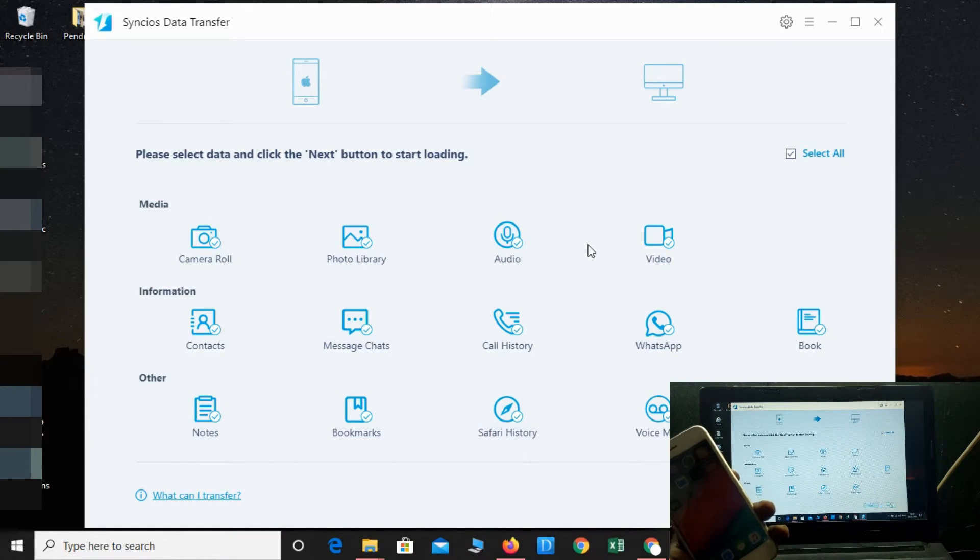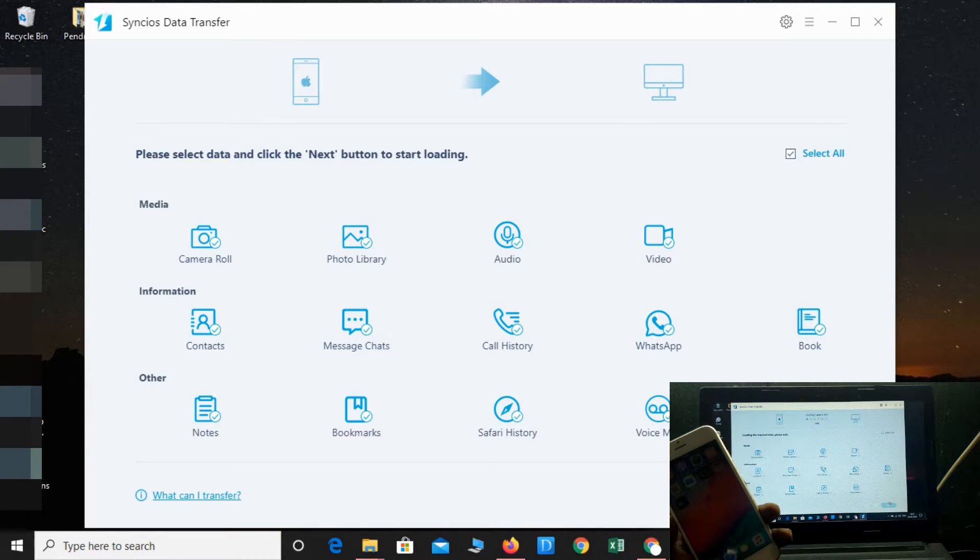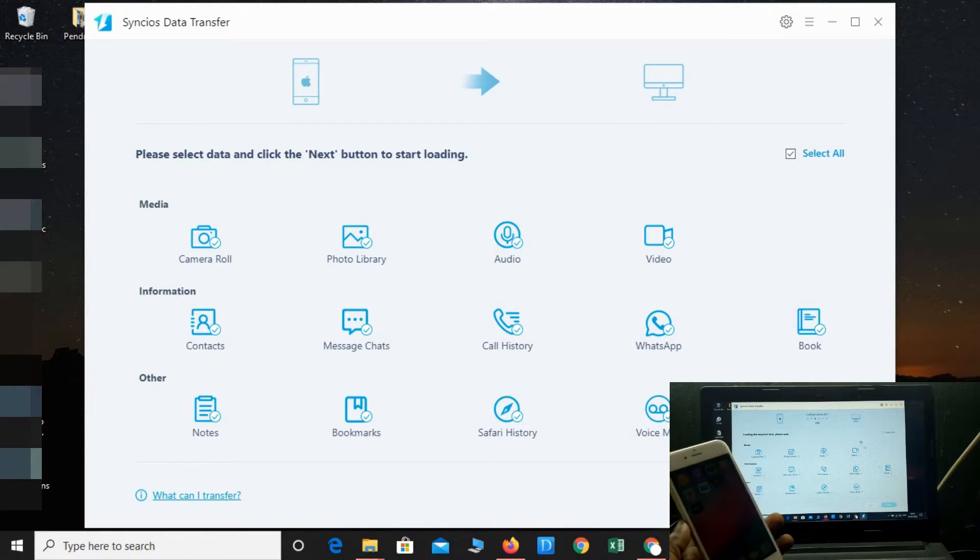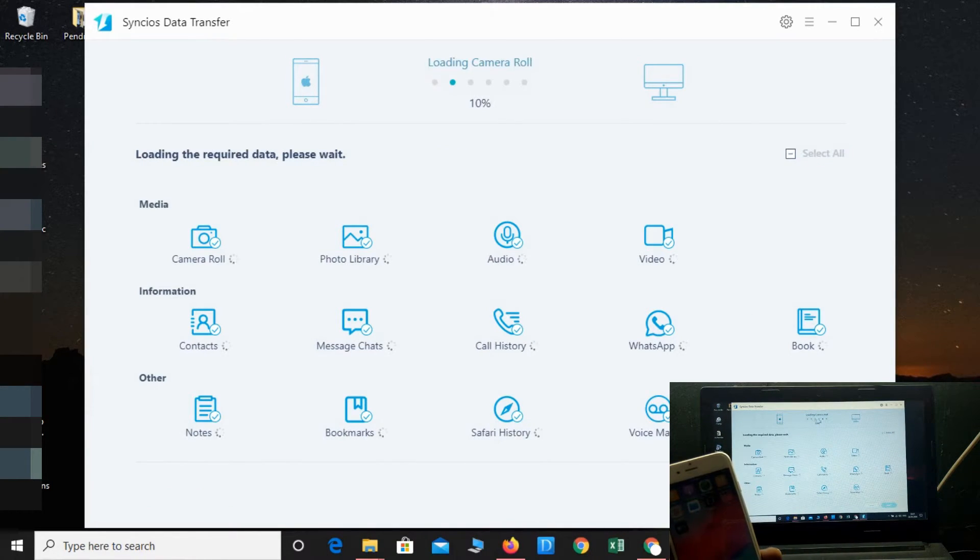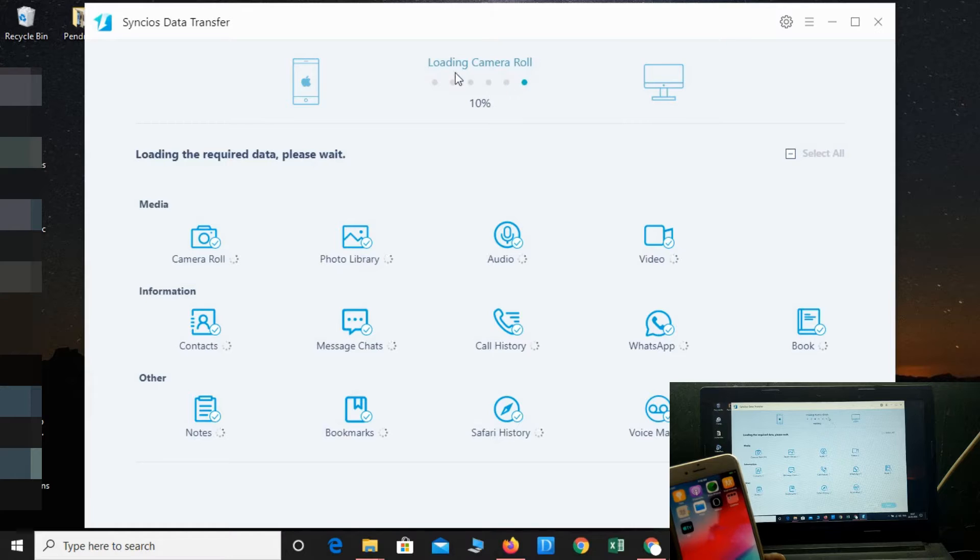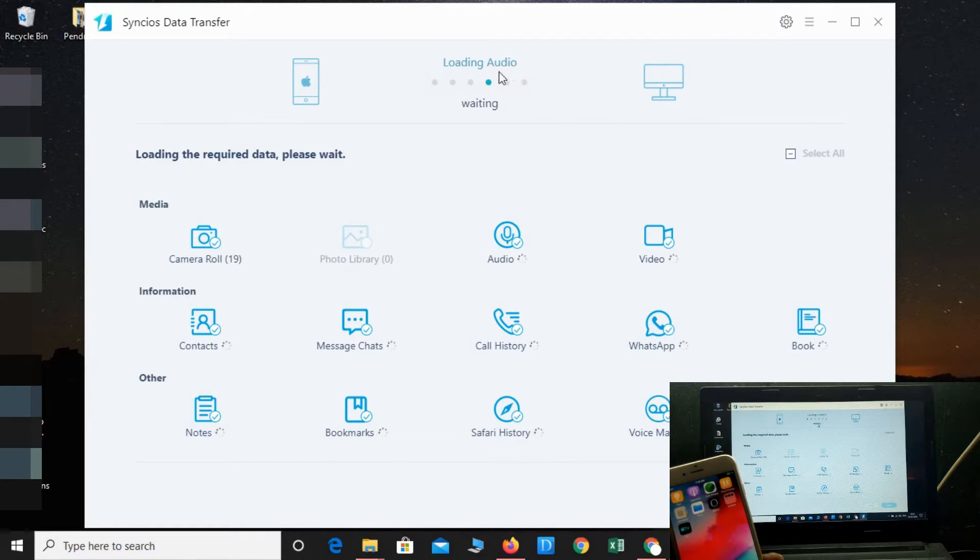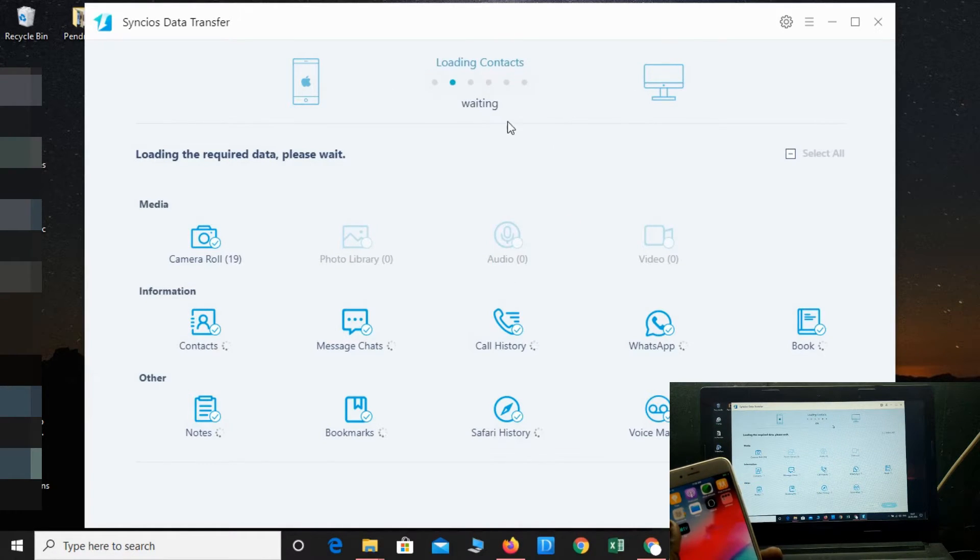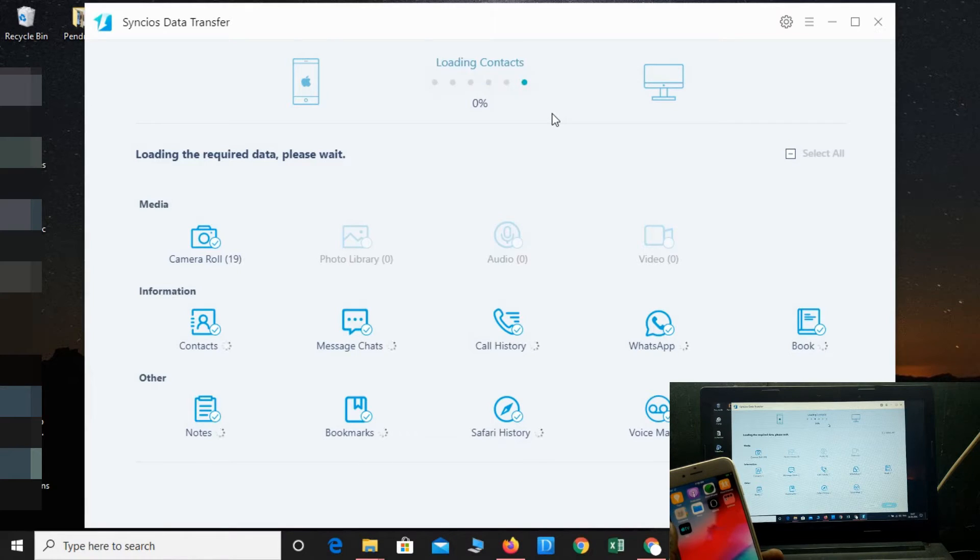Simply click Next. The data transferring or backup procedure has been started. It's 0% currently.